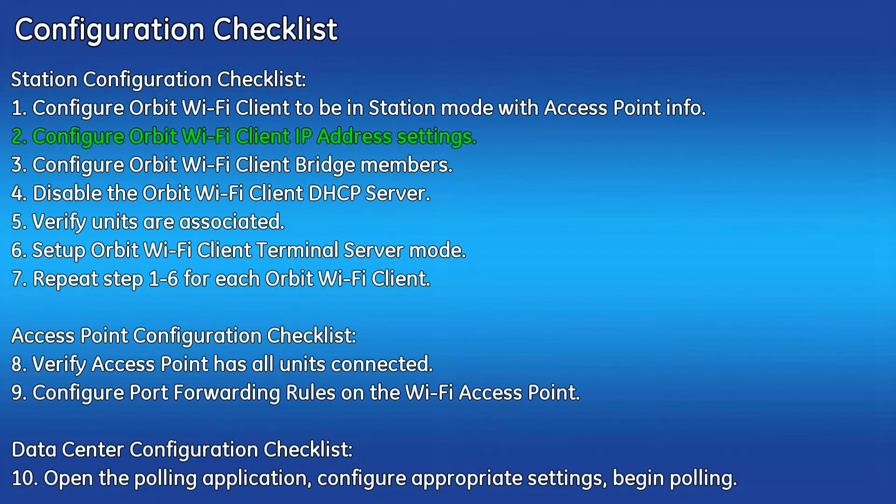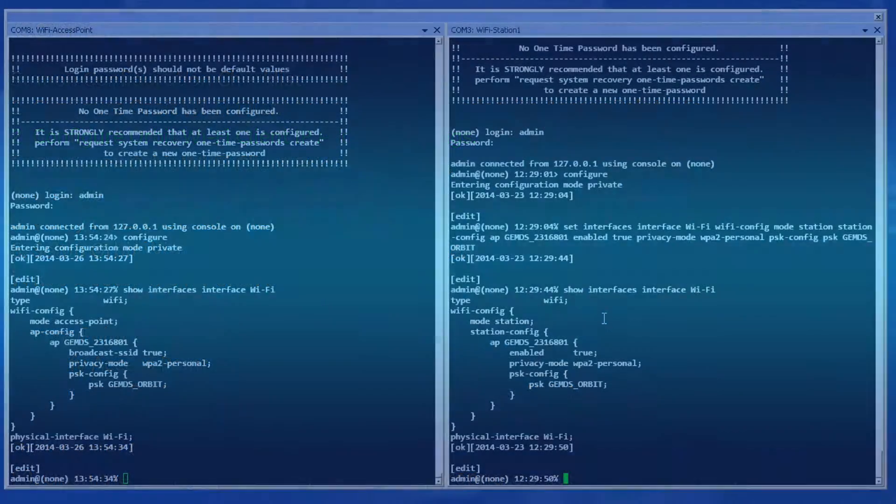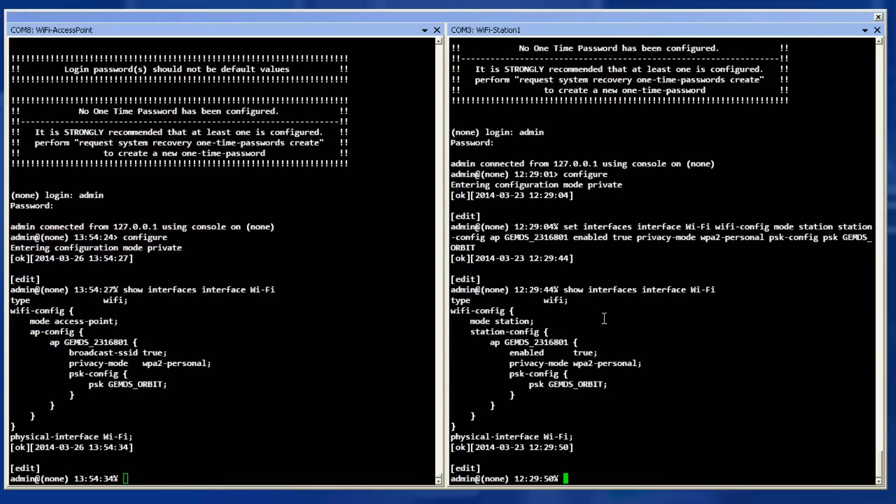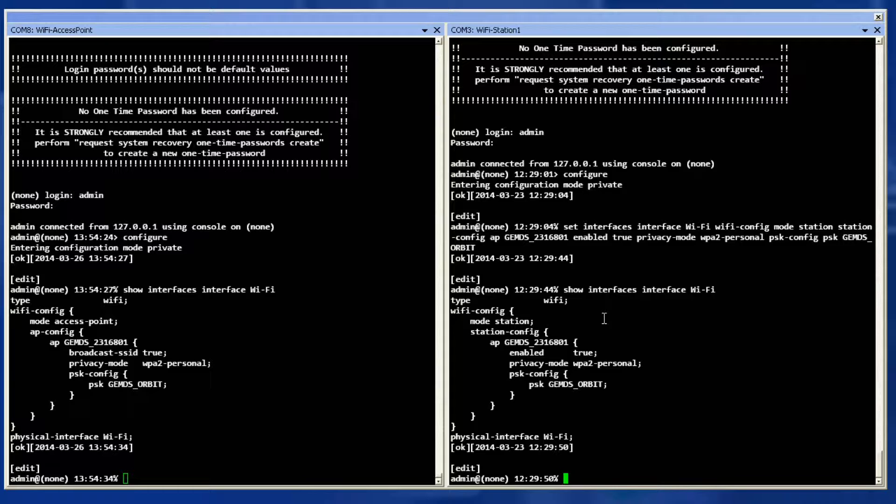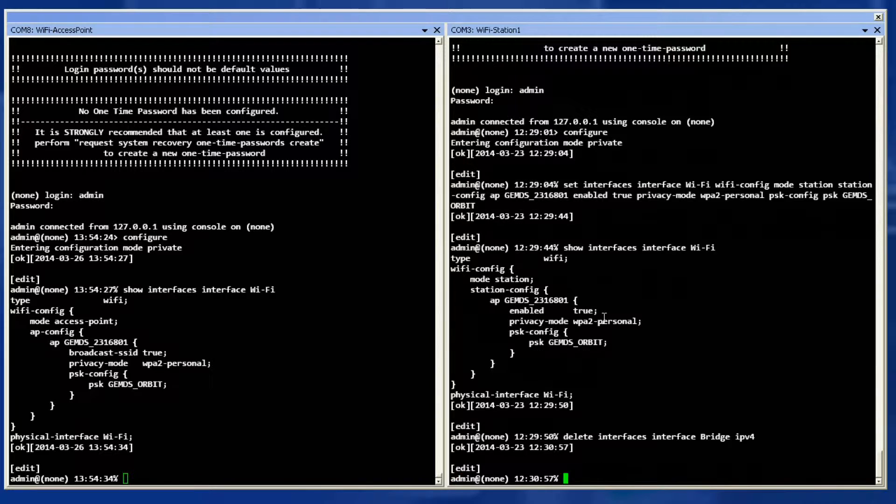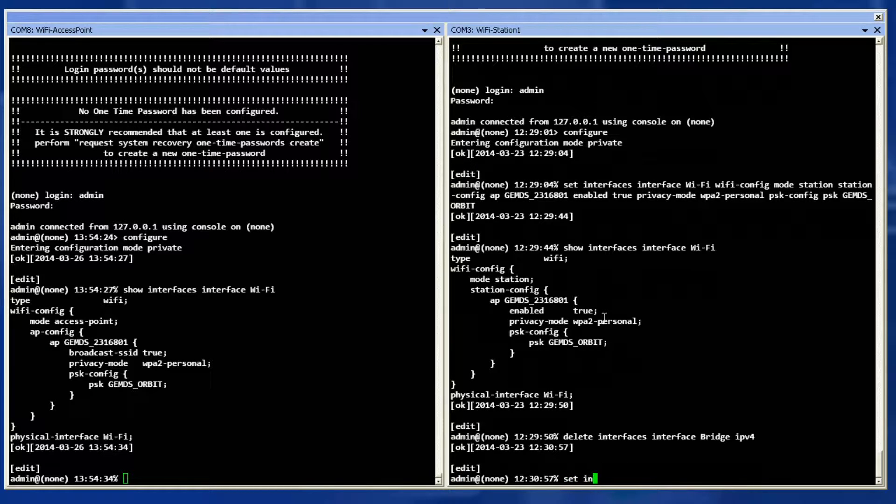Step two is to configure the Orbit Wi-Fi station IP address settings. First, delete the current bridge IP configuration with the delete command. Then issue the set command to configure the bridge interface to use DHCP.